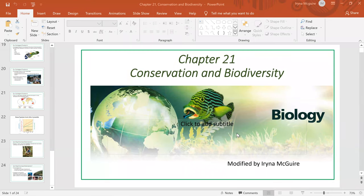Hello everybody. In this video lecture we will cover conservation and biodiversity, which is chapter 21. I will use a PowerPoint to help guide us, so let's go ahead and begin.